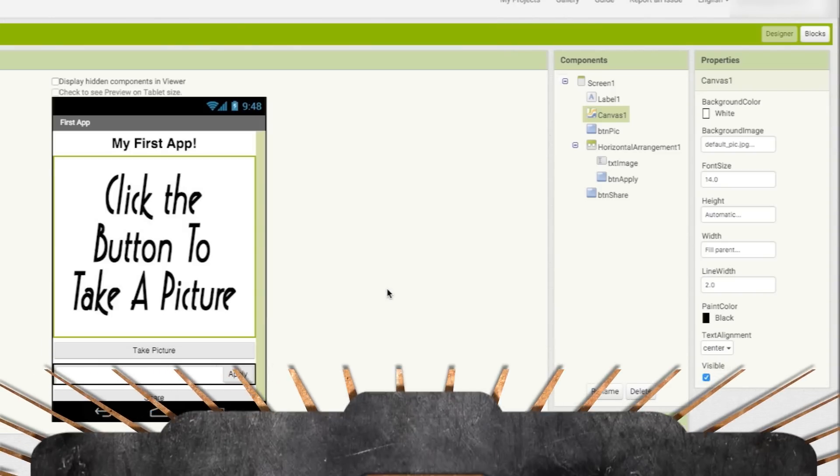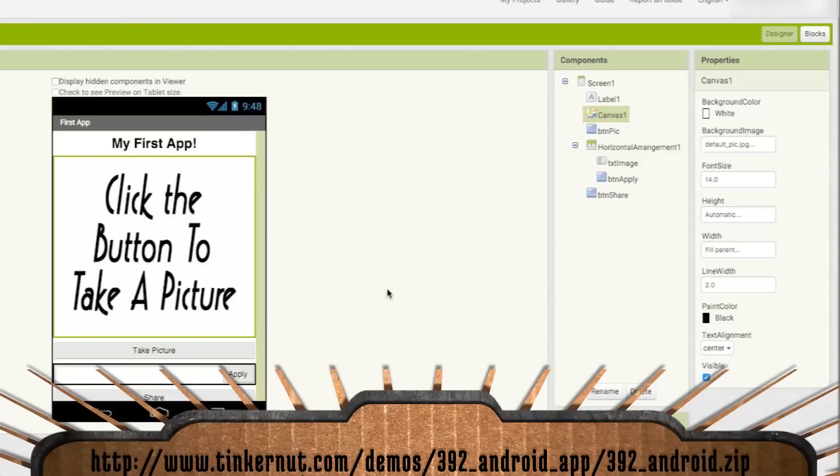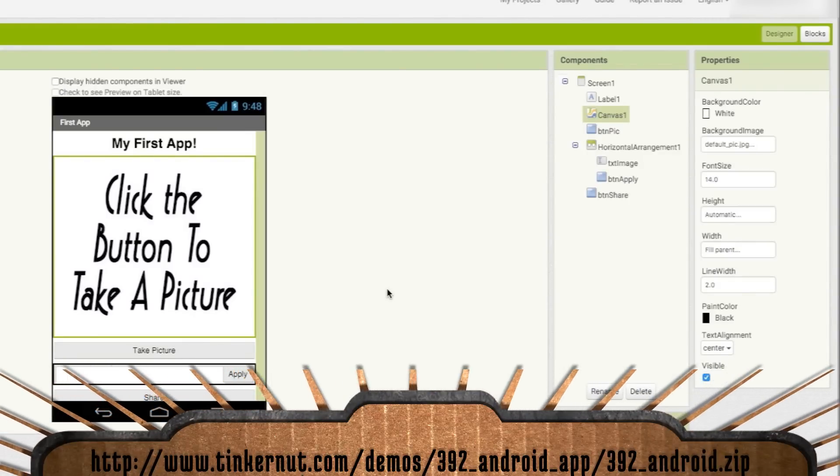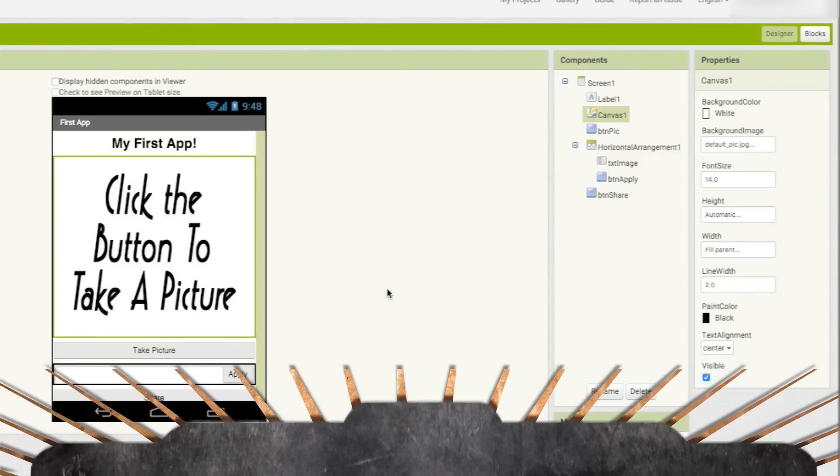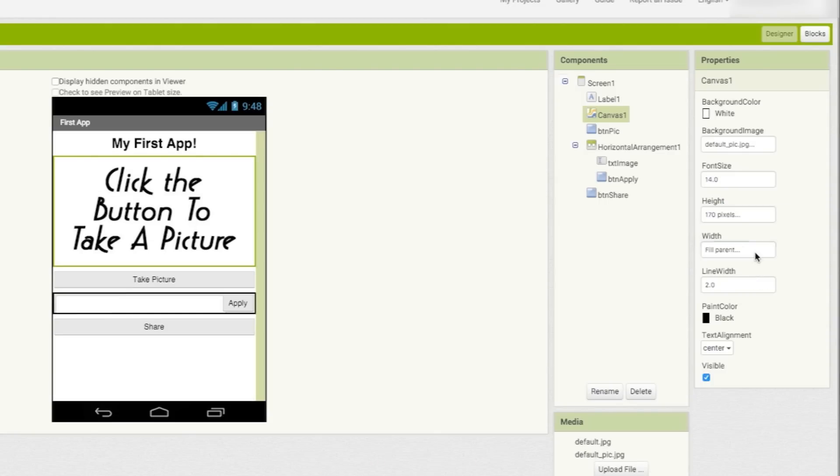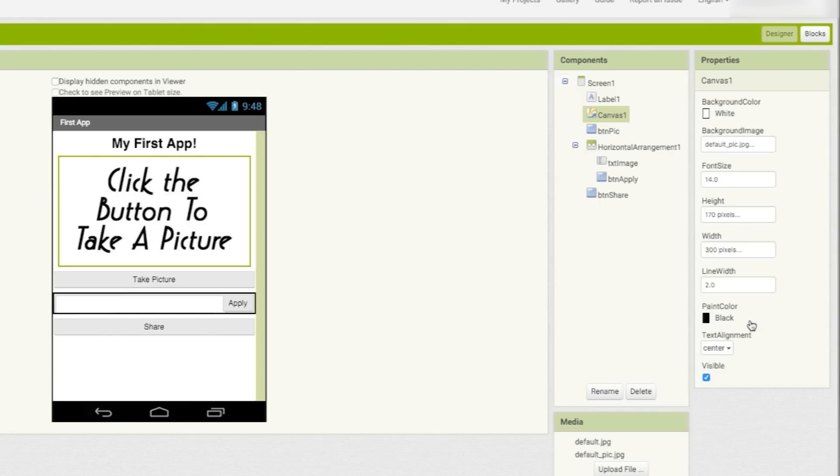Select the canvas and add an image as the background. You can download the ones that I'm using in this video at this link, or you can just make your own. To keep it from looking warped, you can set the height and width to match the size of the picture.